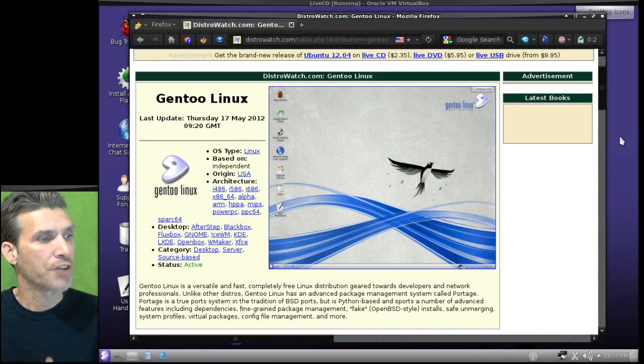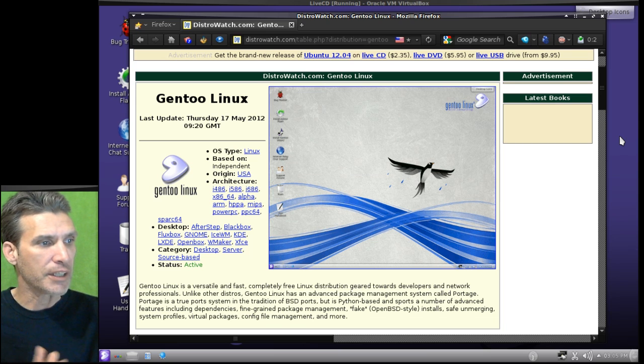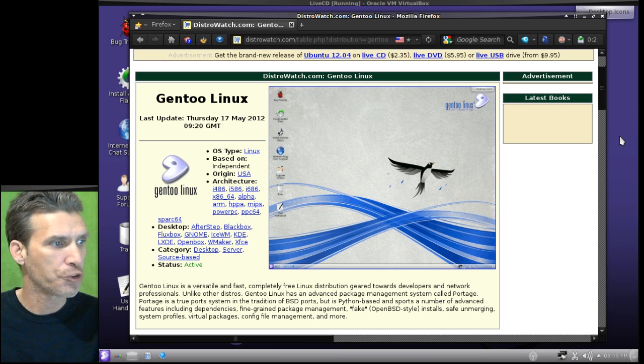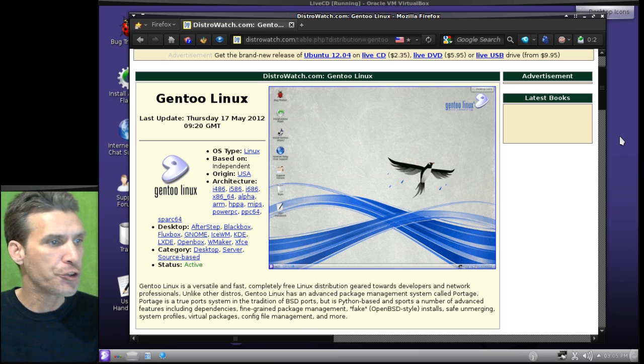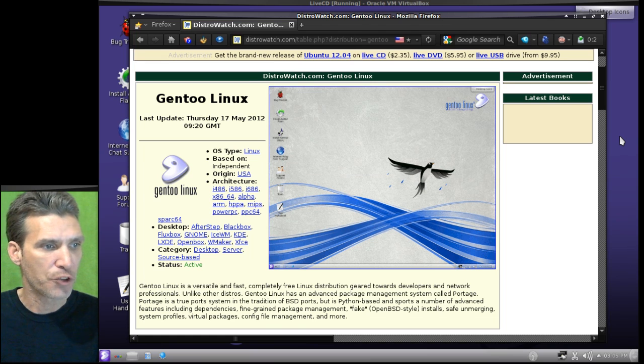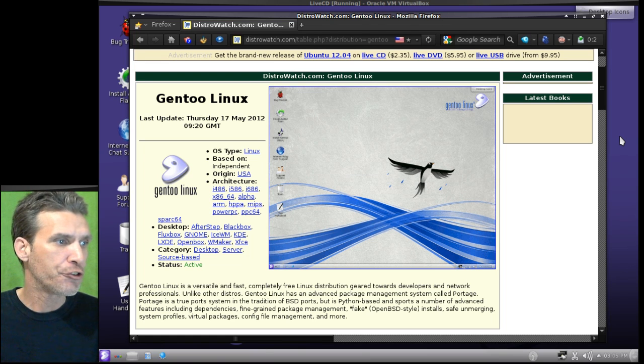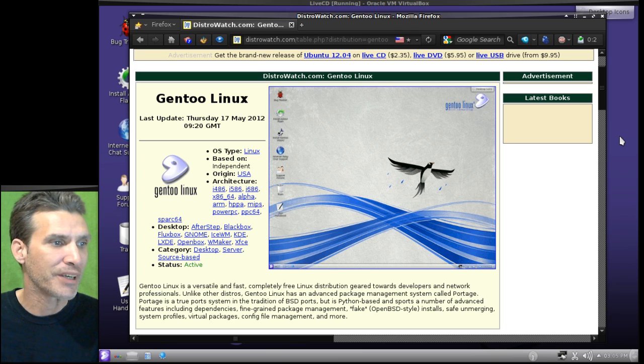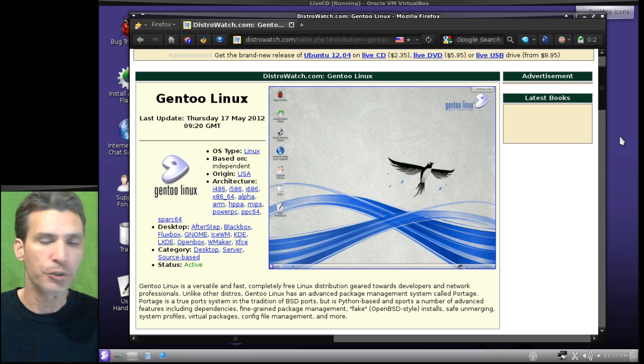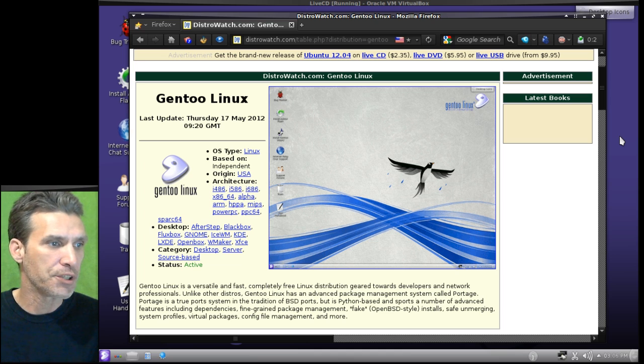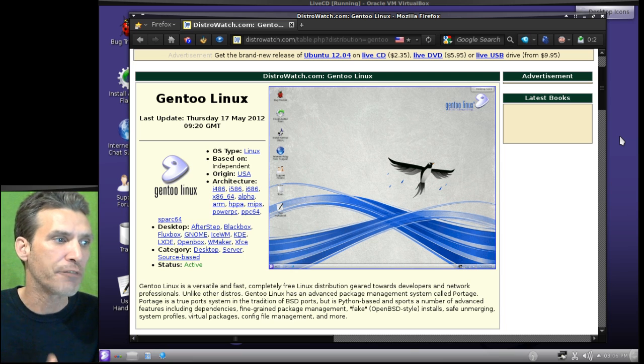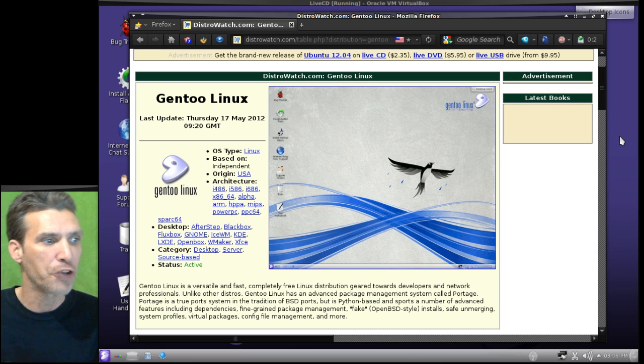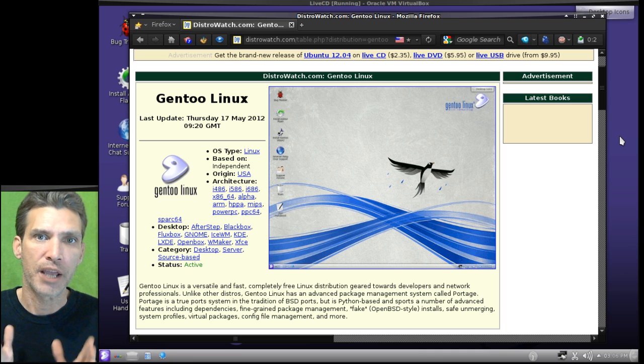Gentoo Linux is a versatile and fast, completely free Linux distribution geared towards developers and network professionals. Unlike other distros, Gentoo has an advanced package management system called Portage. Portage is a true system in the tradition of BSD ports, but is Python-based and supports a number of advanced features including dependencies, fine-grained package management, fake OpenBSD style install, safe unmerging, system profiles, virtual packages, config file management, and more.